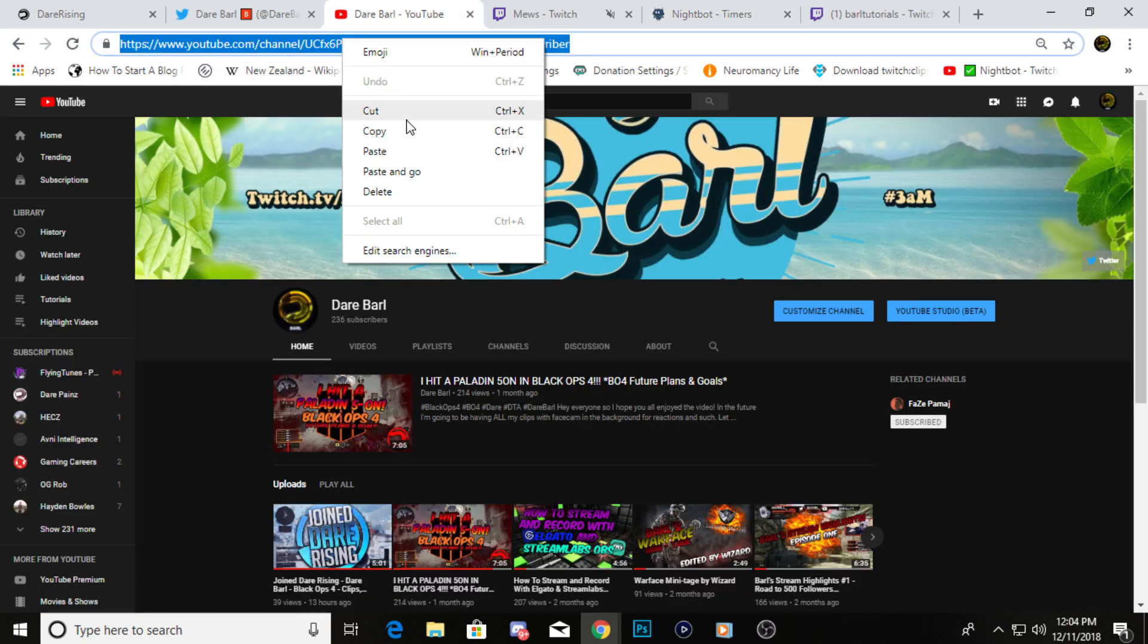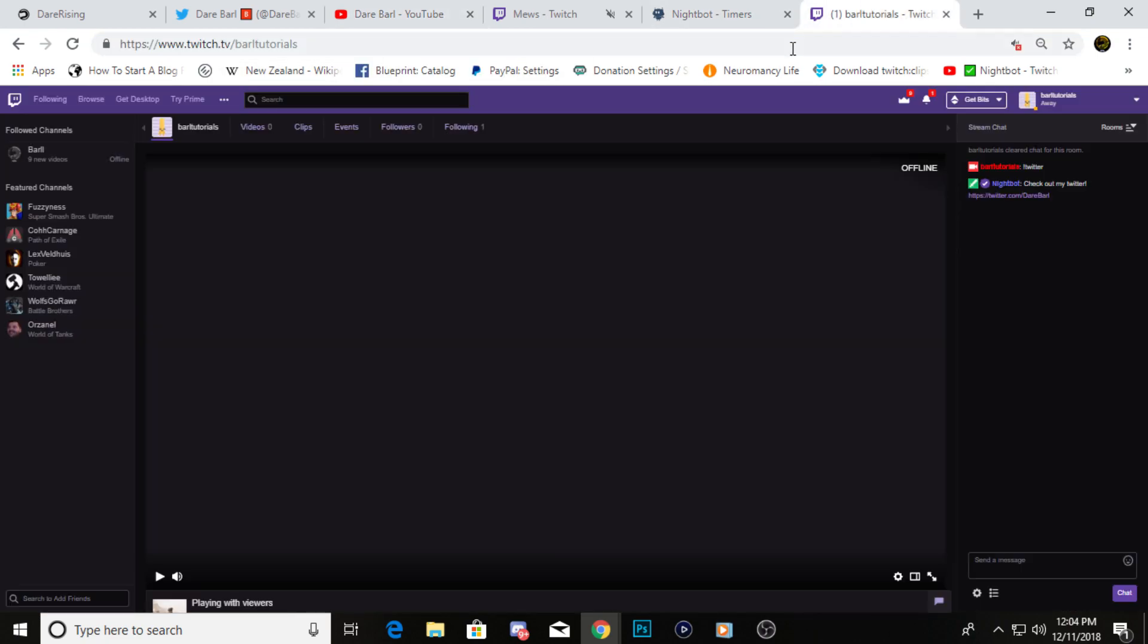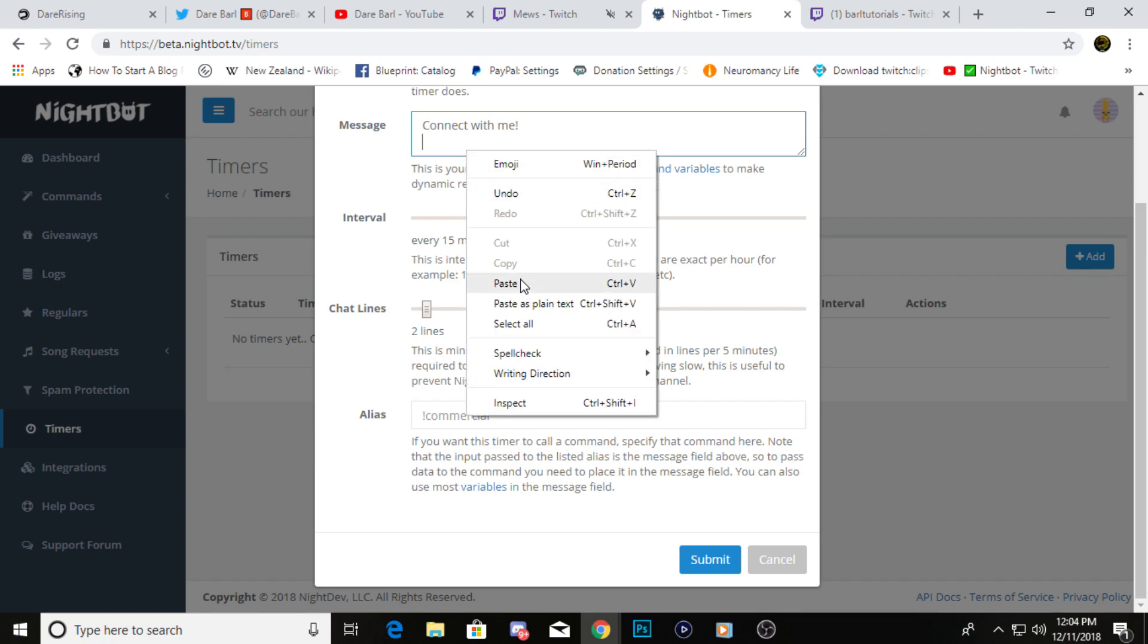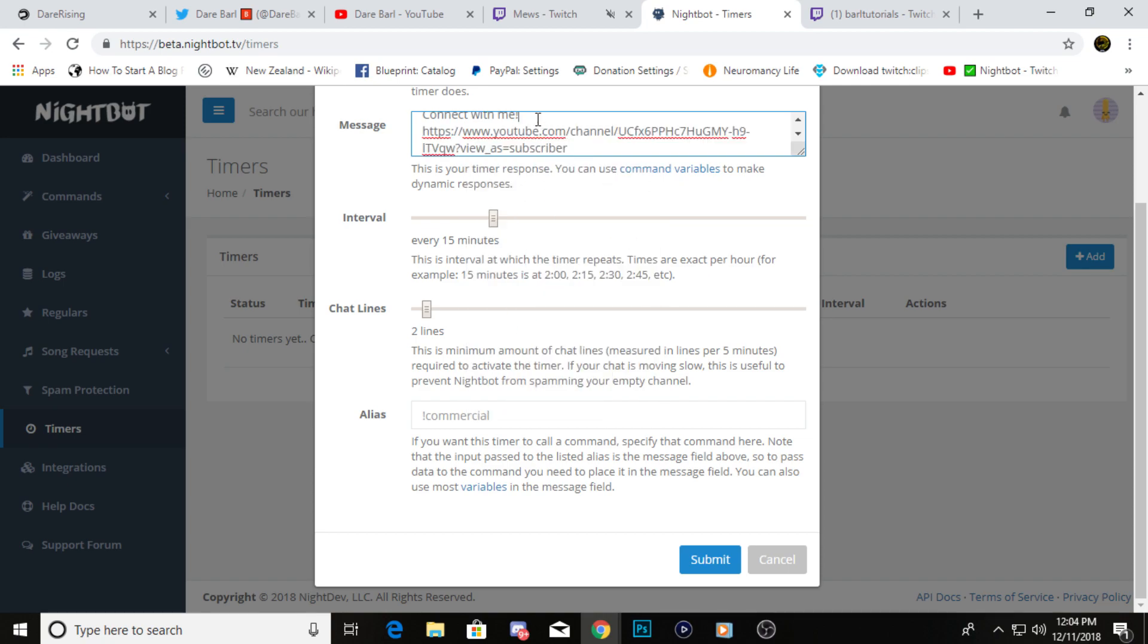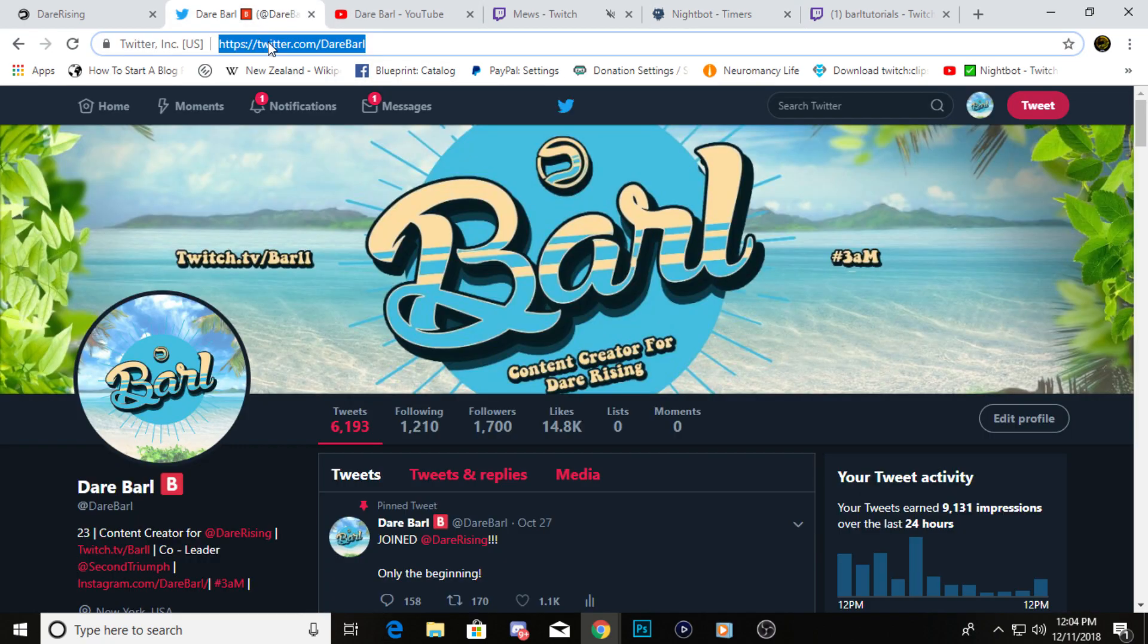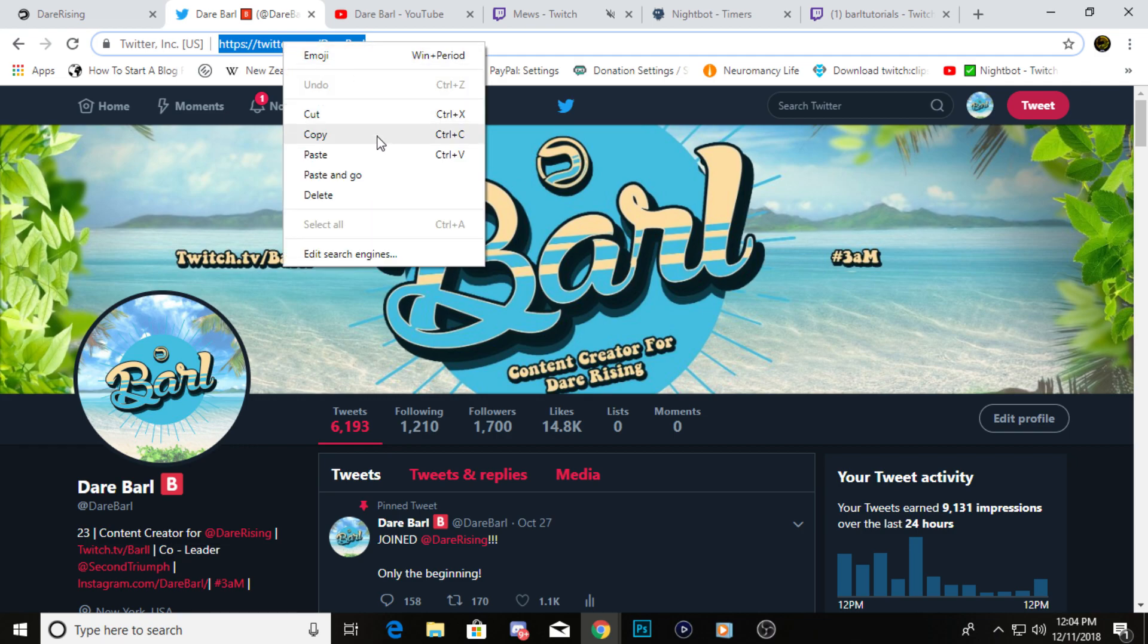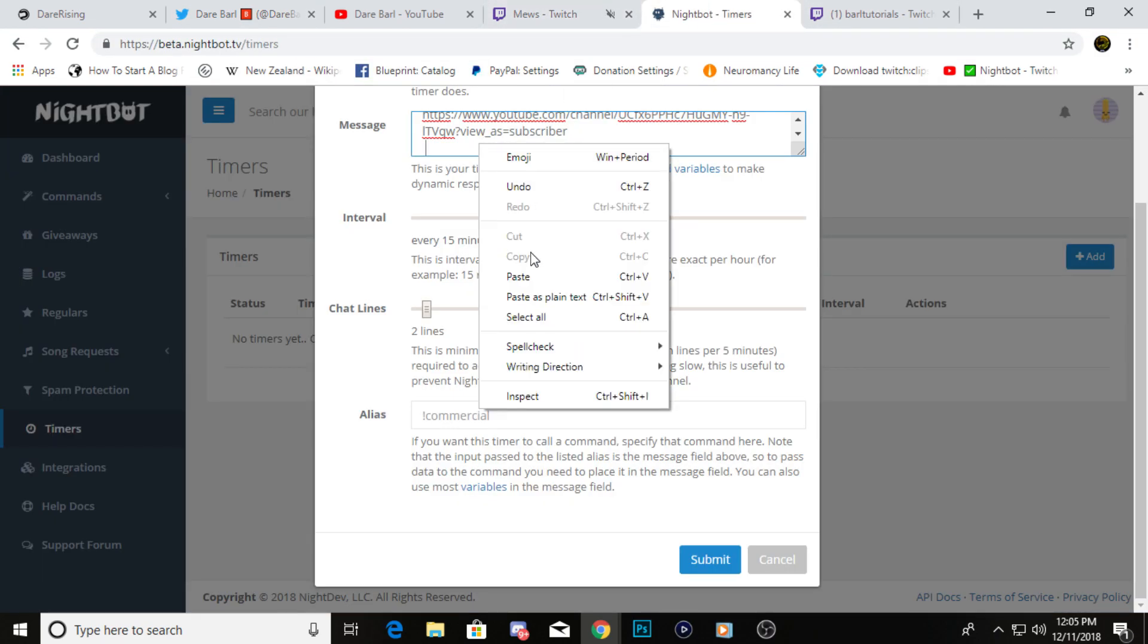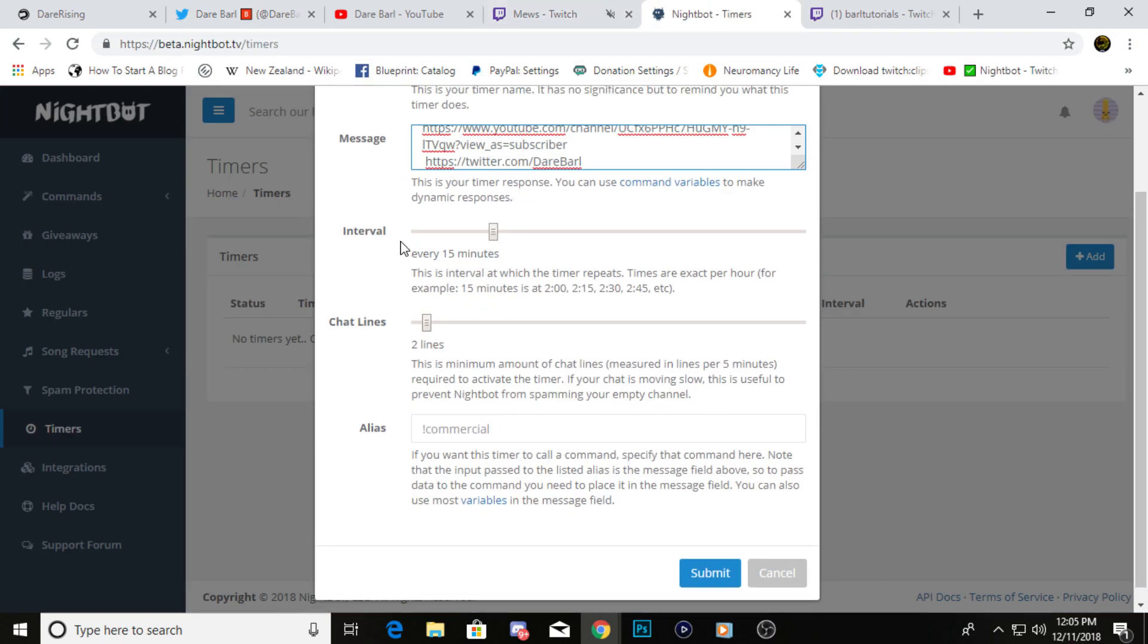We'll just grab my YouTube and grab that. I just remember to put that space in there, and then we'll put the Twitter.